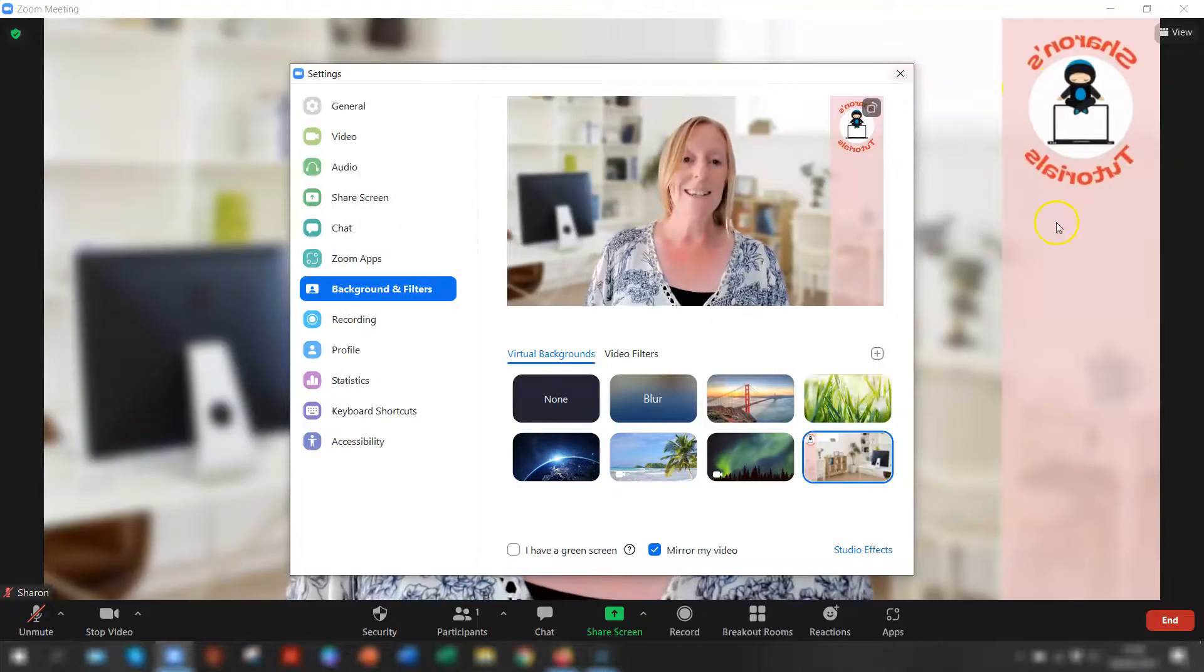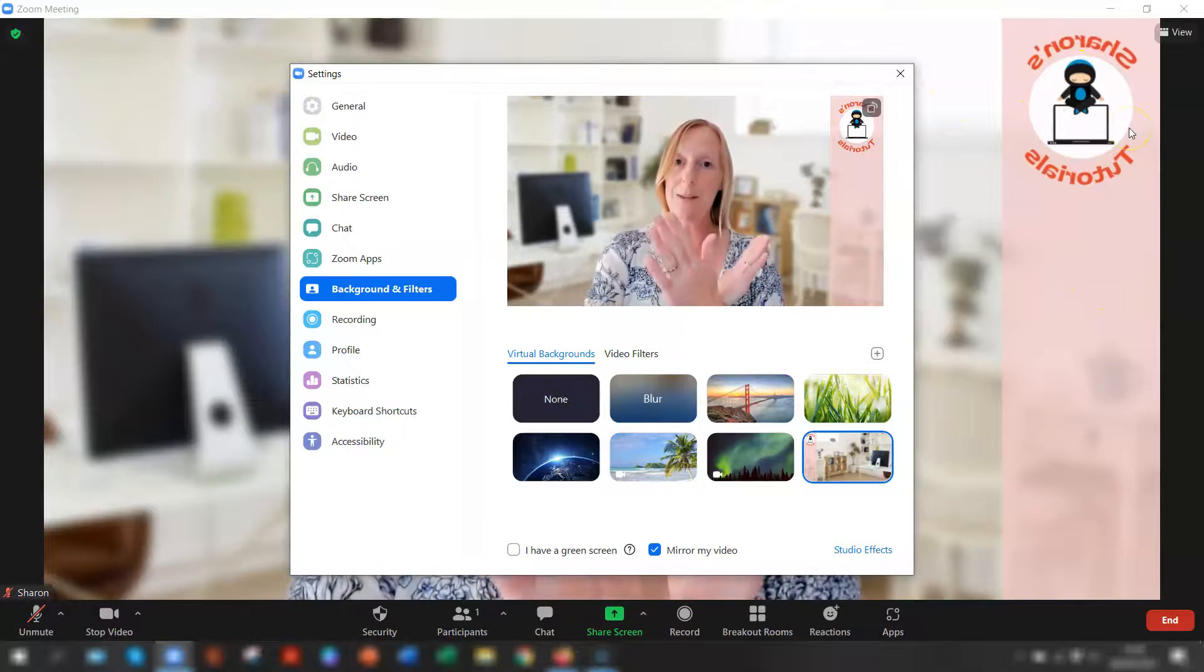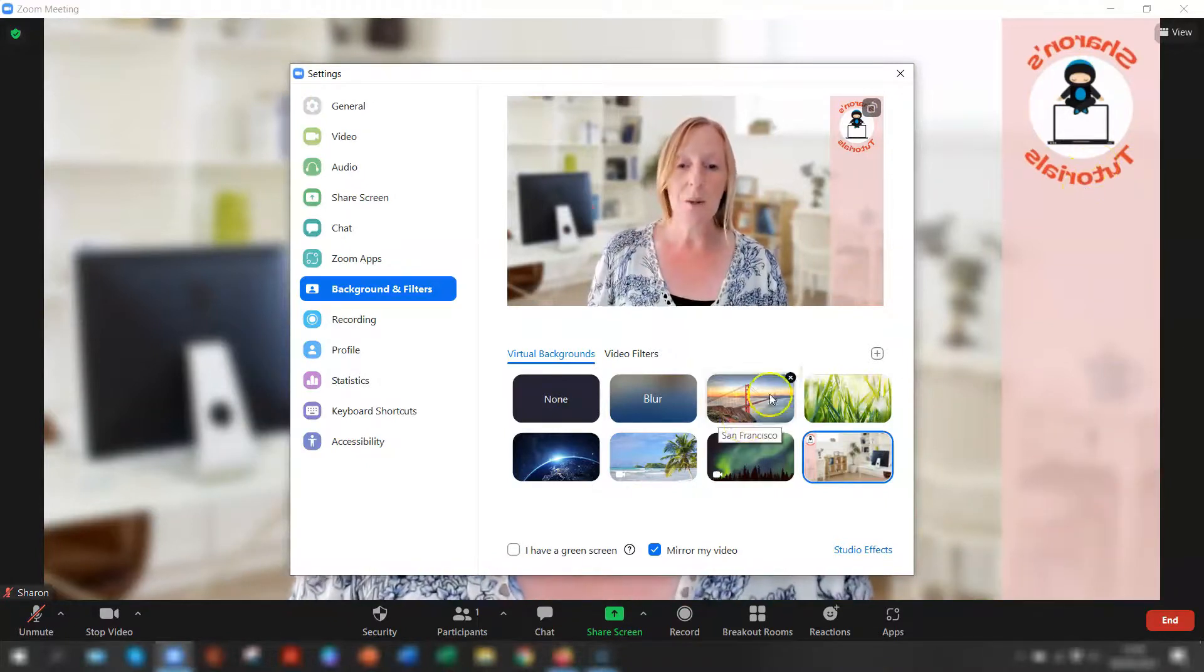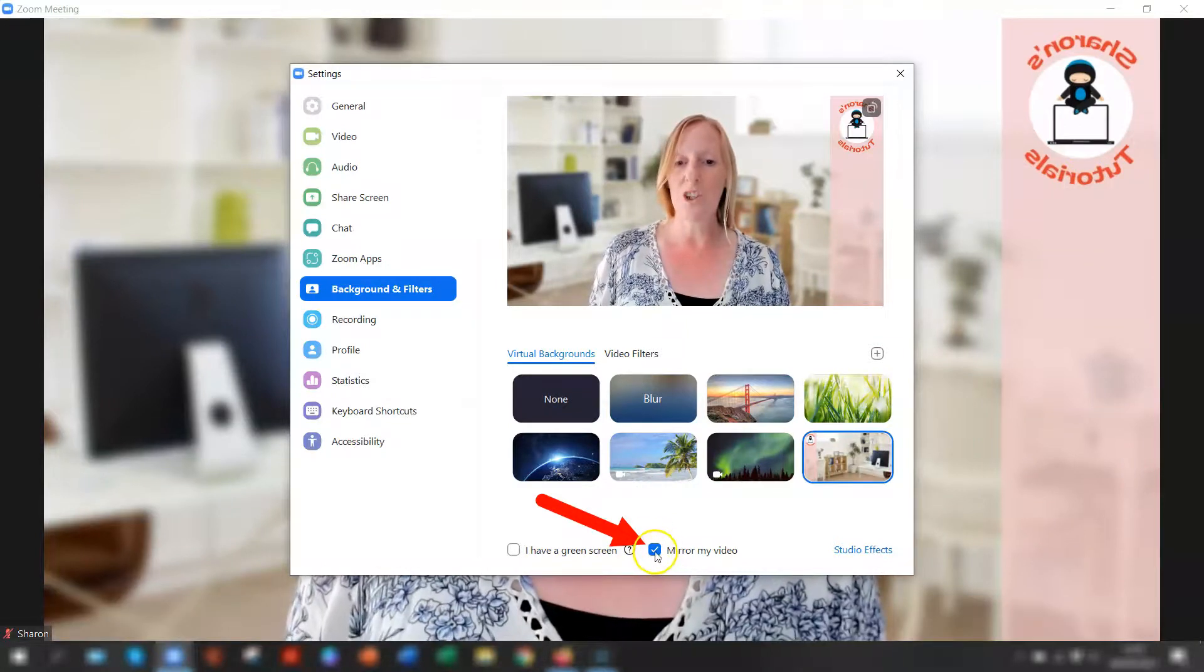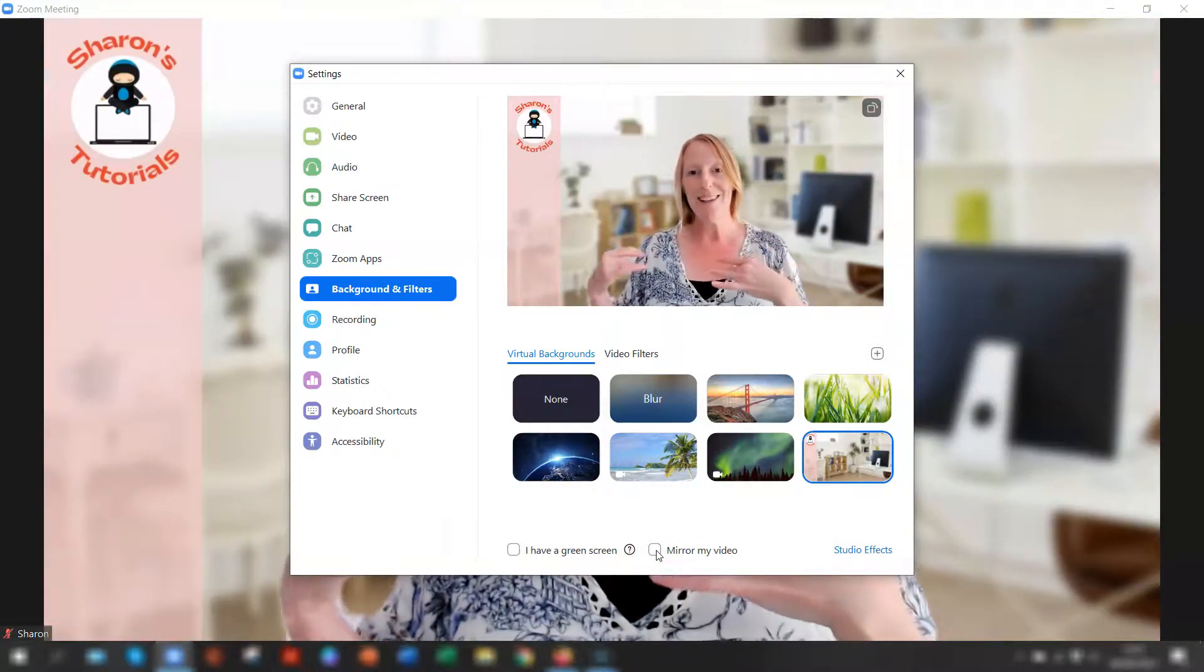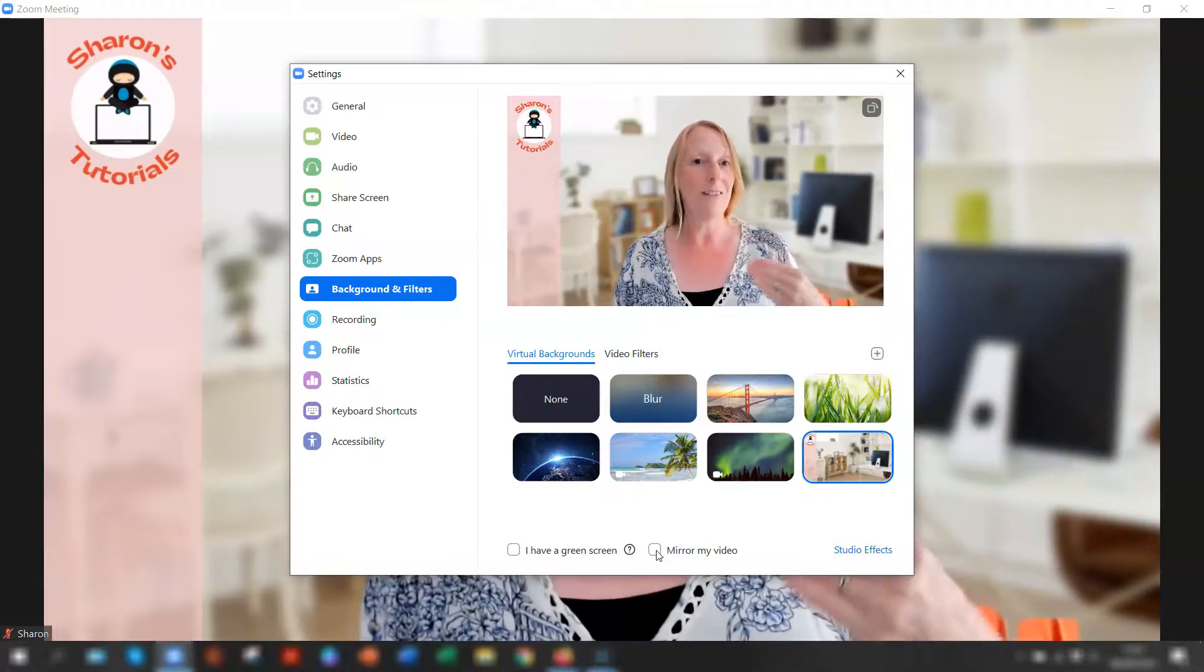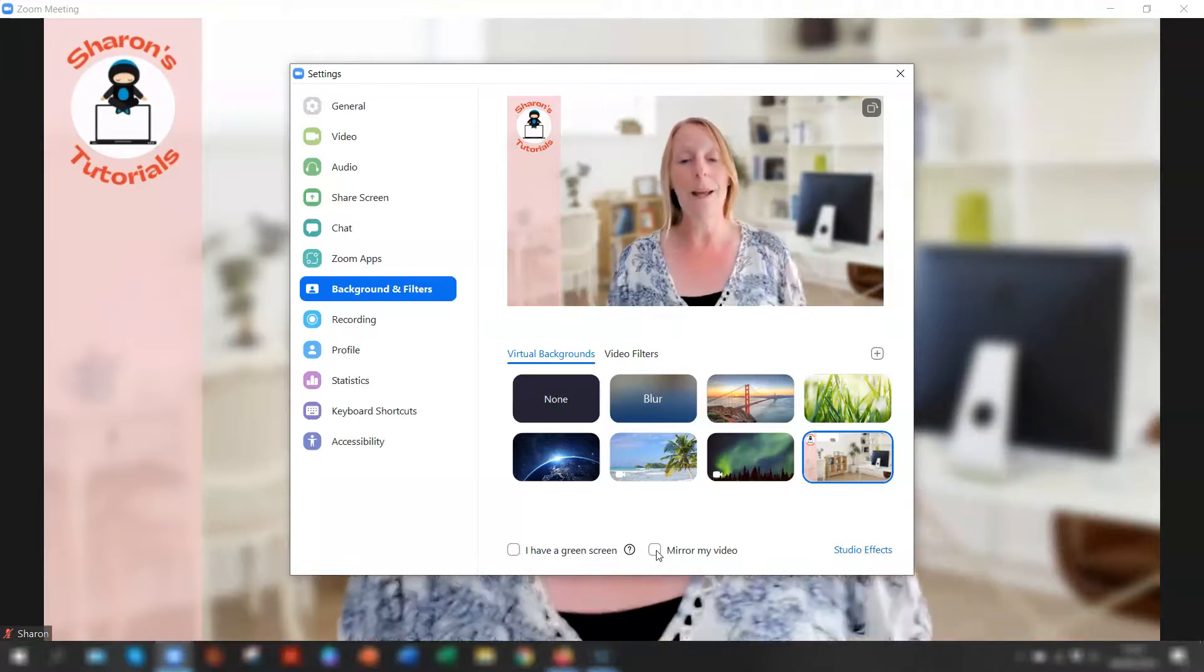As you can tell in the background here, the virtual image that I've done, it's actually flipped it. It's back to front. So all you need to do is the little box down here that says mirror my video, just untick that. It will un-mirror you. So I'm now the opposite way around to what I was, but the background itself will be flipped around the right way.